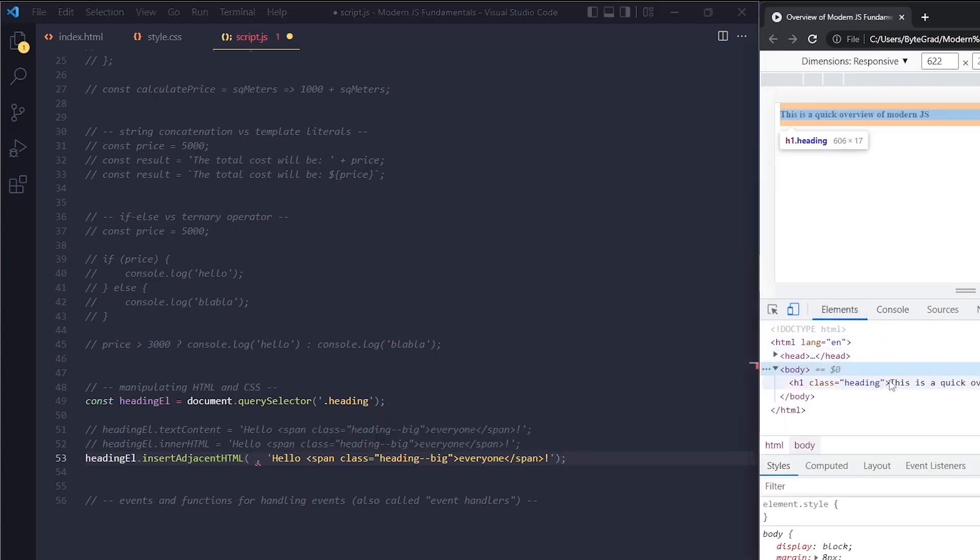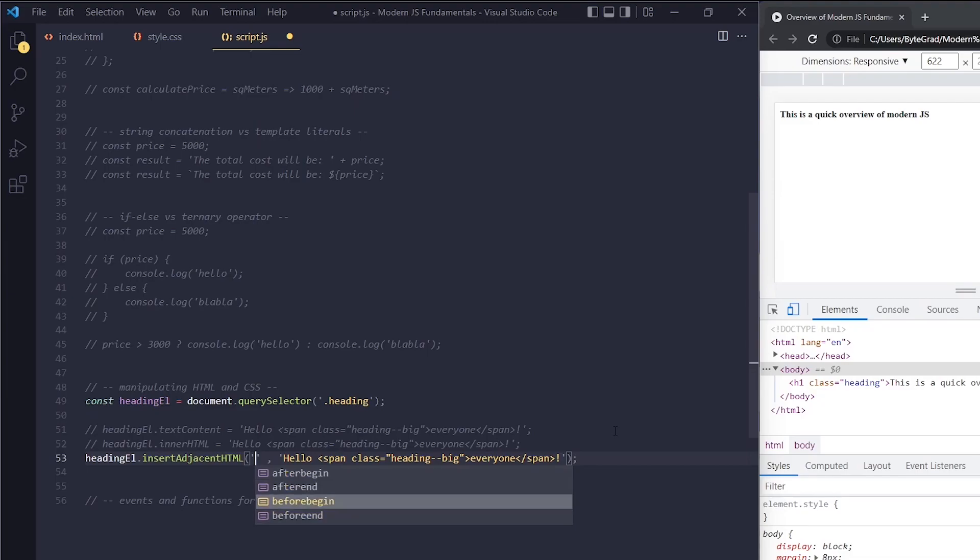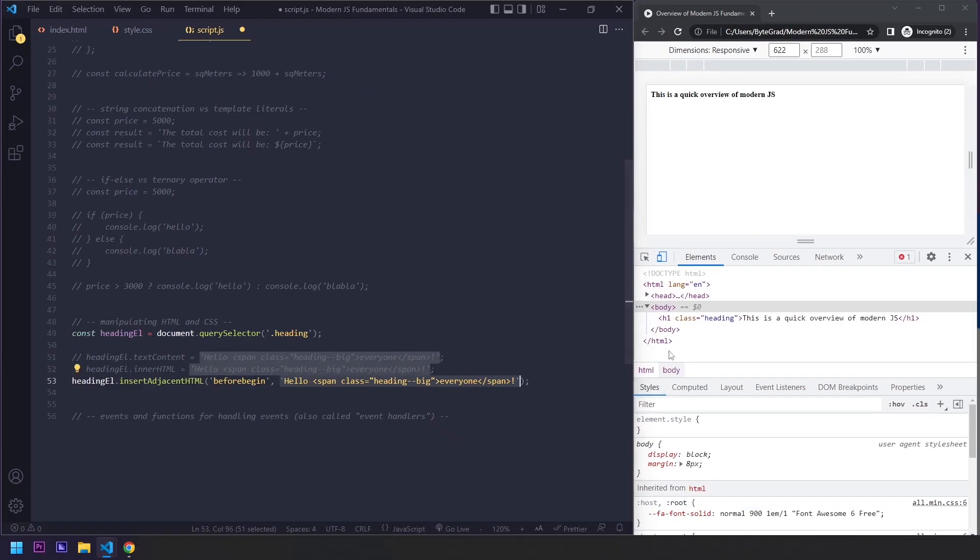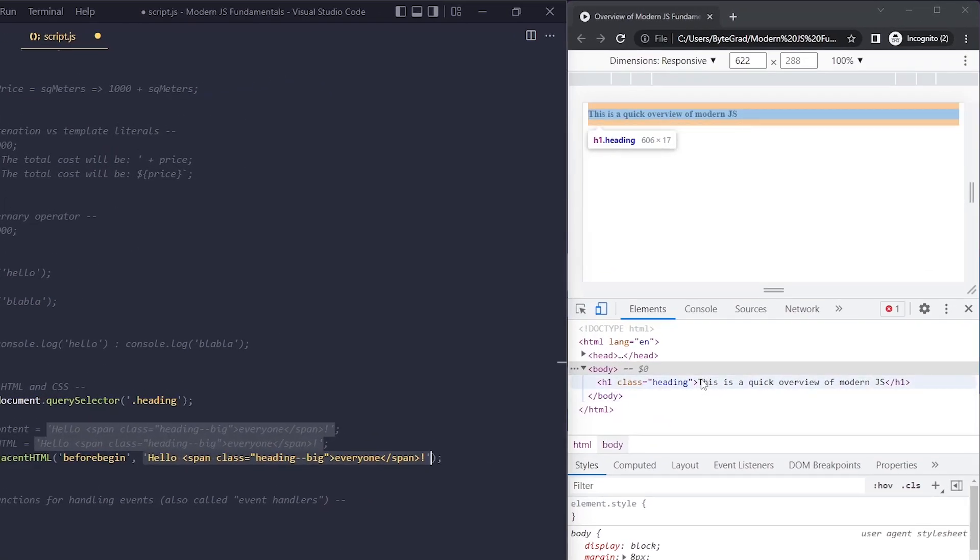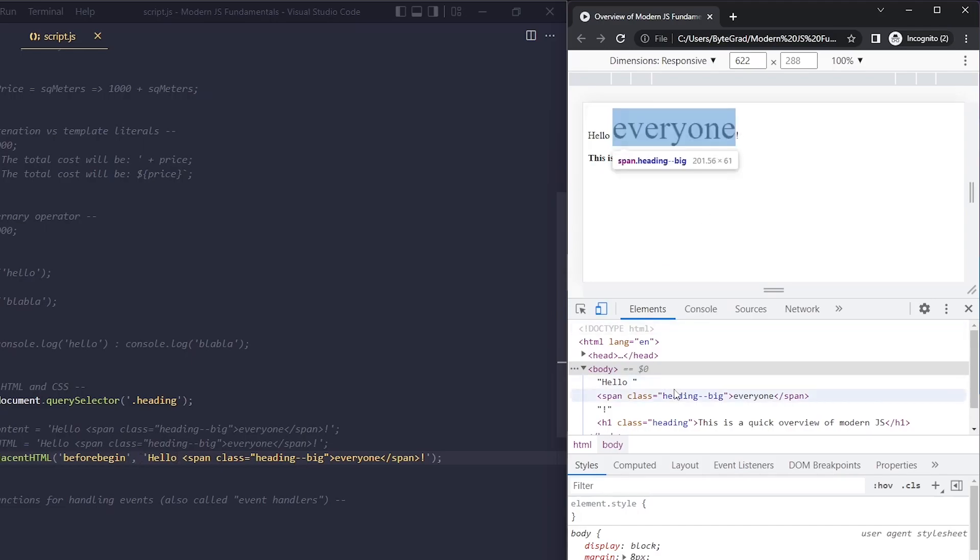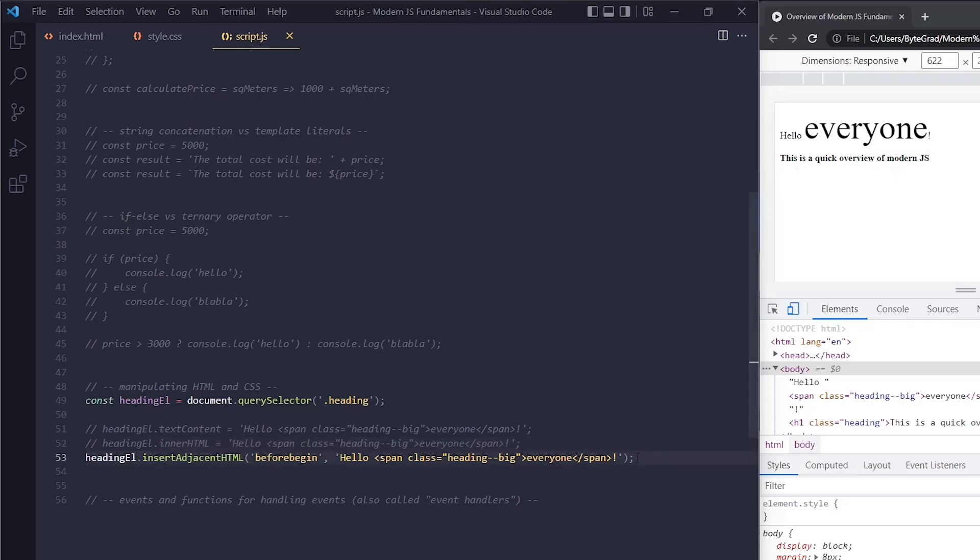Let's say we want to do it 'beforebegin.' This string should be parsed as HTML and inserted before the beginning. Now 'hello everyone' comes before the other text. This is also a way of inserting HTML. Here we were replacing the entire string with a different string. With insertAdjacentHTML, we are simply adding HTML, and we still have the old text as well. These are very common ways of manipulating text content and HTML.